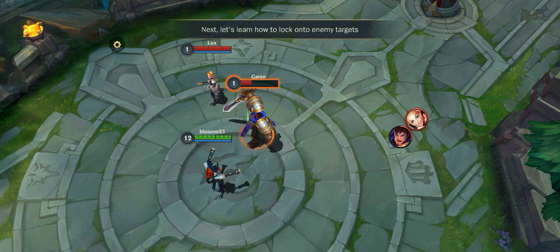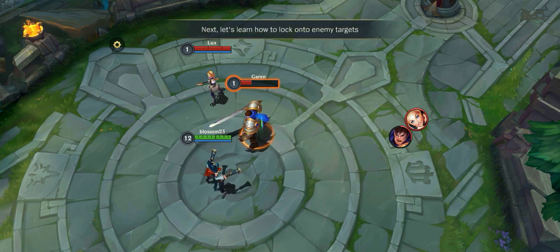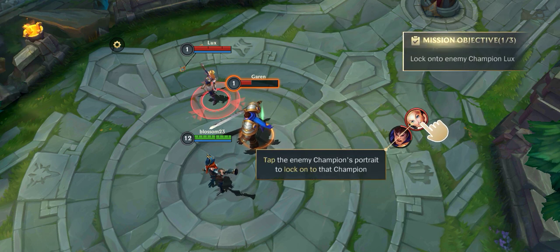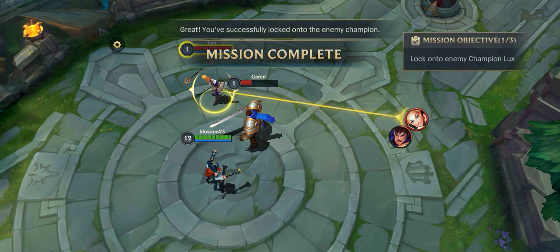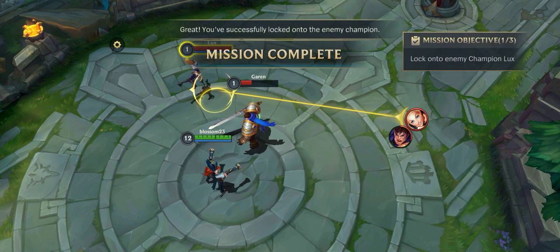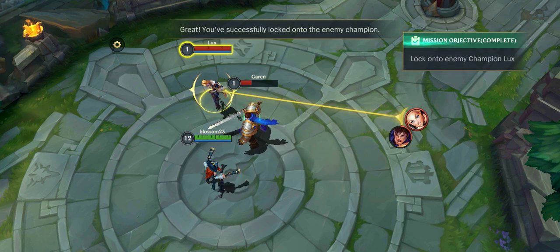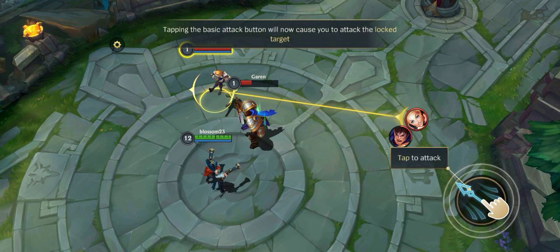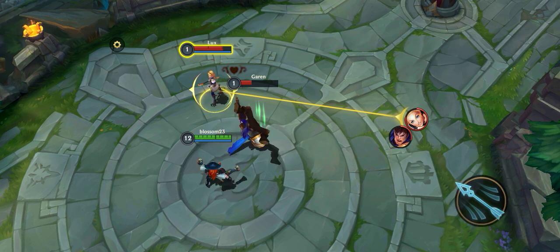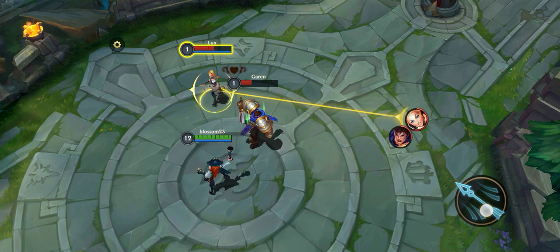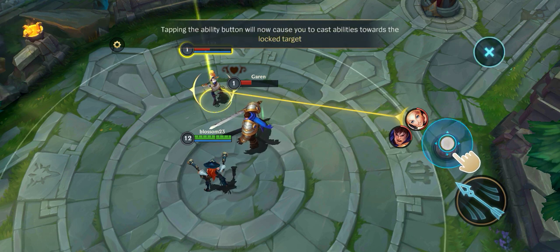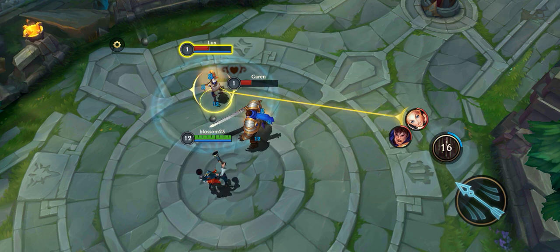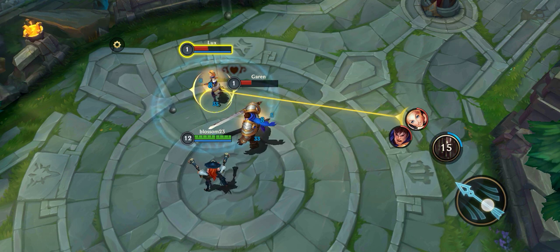Next, let's learn how to lock on to enemy targets. Tap on the enemy champion. Great! You've successfully locked onto the enemy champion. Now your attacks and abilities will target the champion you've locked onto.